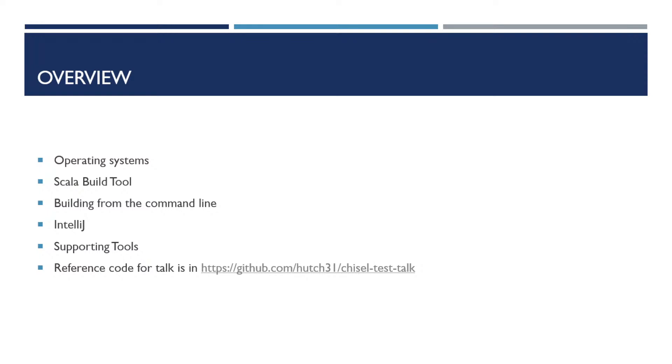In this video, we are going to talk about operating systems, the Scala build tool, building from the command line, the IntelliJ graphical tool, and some supporting tools. Reference code for this talk is available at the link shown below.